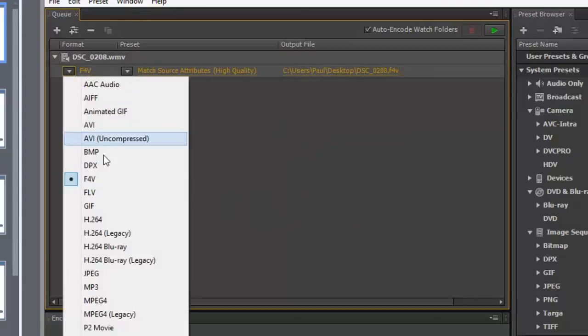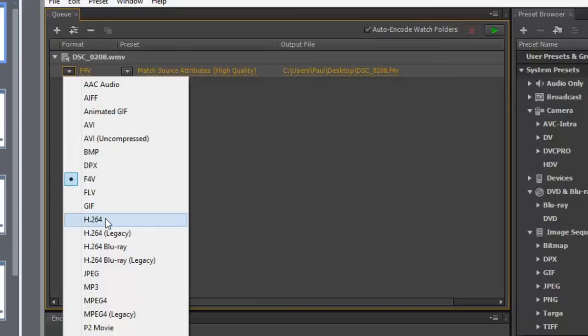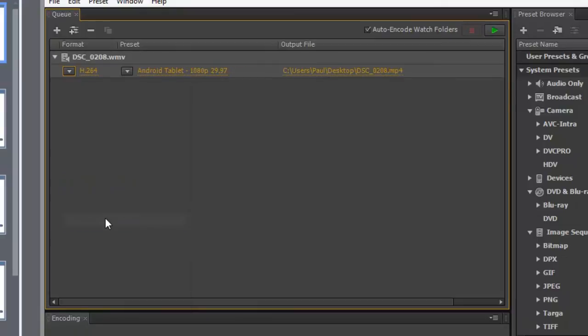In fact, I may change that. I may change it to H.264, which is if you're planning on publishing this for HTML output, you may want to choose that option.